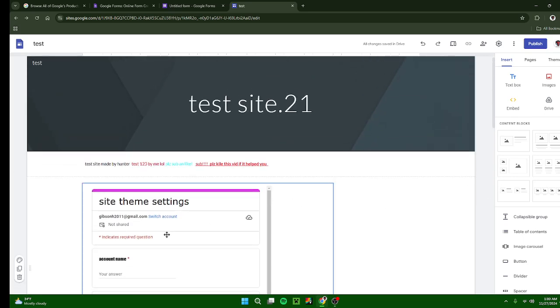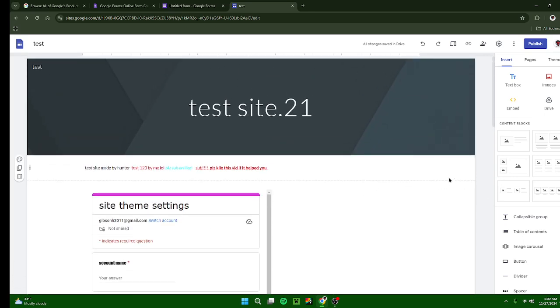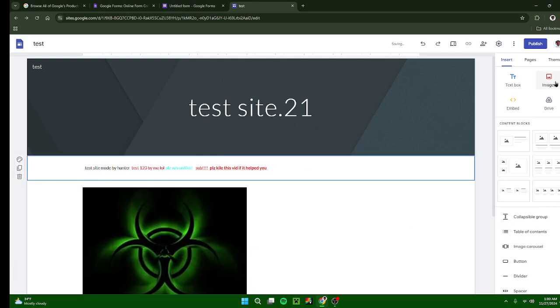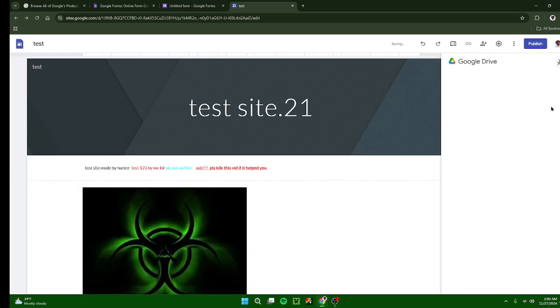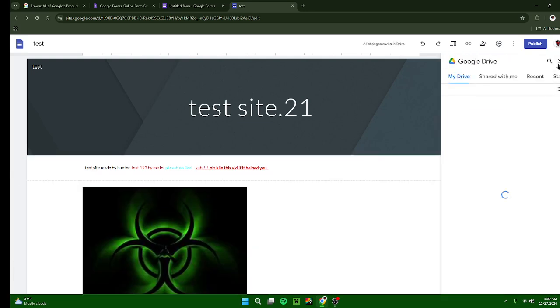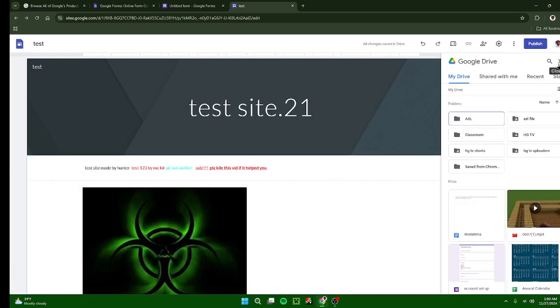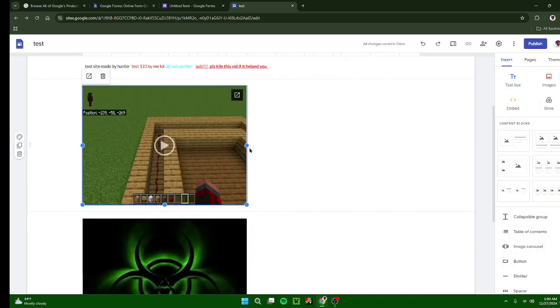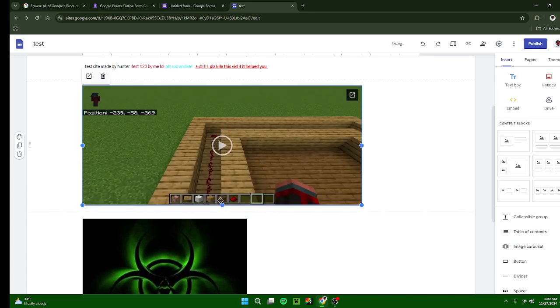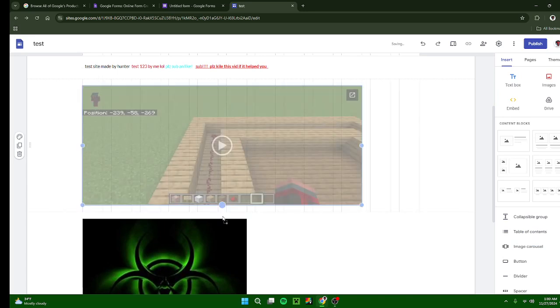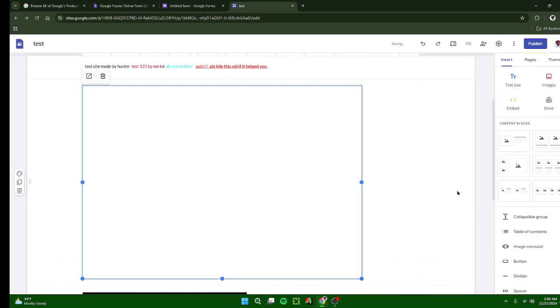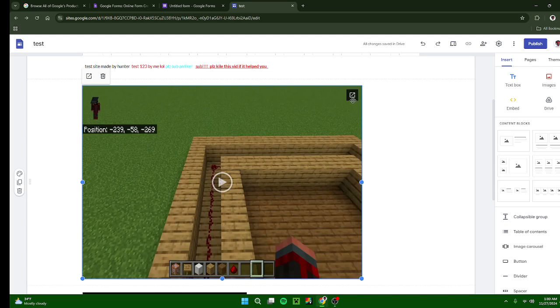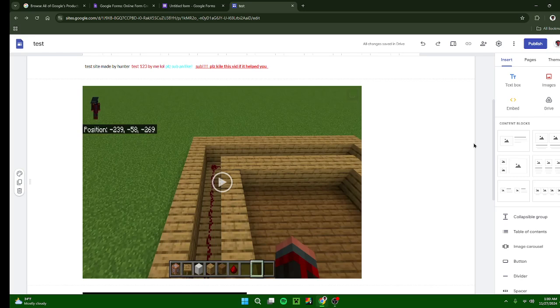Drive: this is where you can insert things from your Google Drive. Let's just do this old YouTube video that I made. Press insert and then now people can watch your video from your website, or maybe you didn't post this on YouTube. Maybe it's just a video that they can only get from this website.